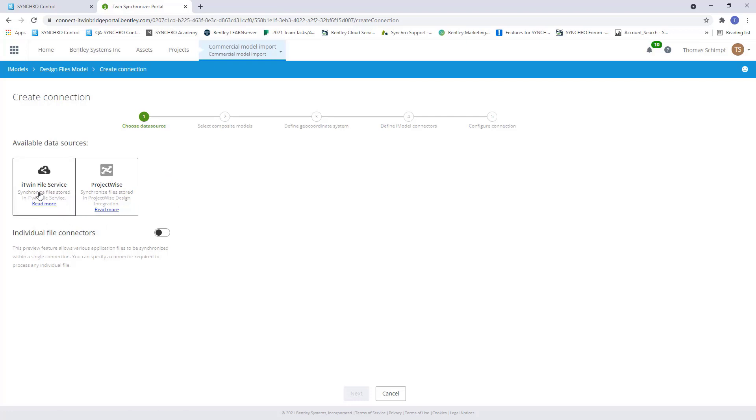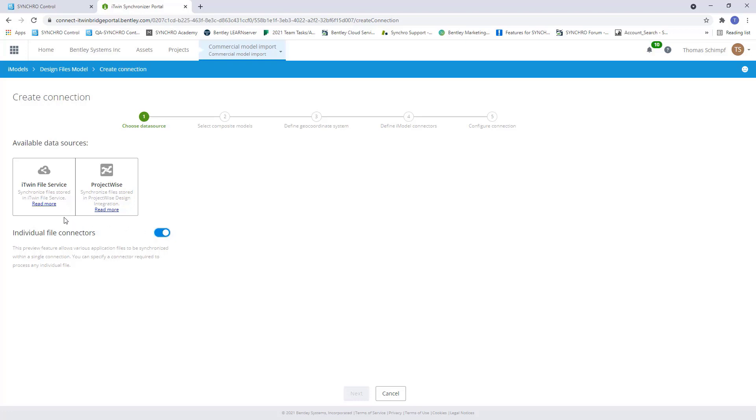Before we select iTwin File Service, I just want to point out the individual file connector. So by turning this on, what this does is that if we have design files from different software, such as Revit, MicroStation, and so on, we can select this and it will recognize that those are from different softwares and it will allow us to do one synchronization with multiple design files.